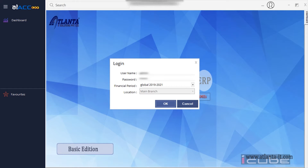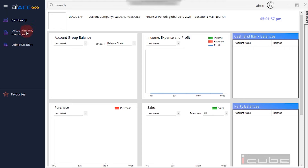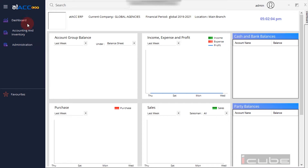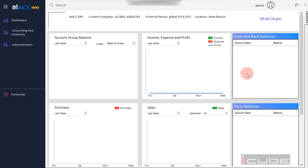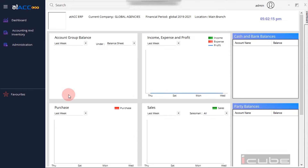Now we have opened the software. From the left side, we will select options including Inventory Administration. The dashboard of our software is open — we can see cash balance, bank balance, party amount, and ledger balance.